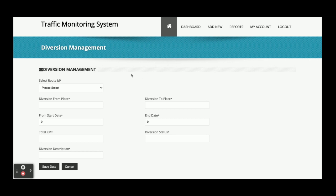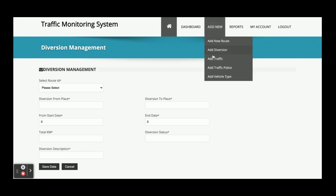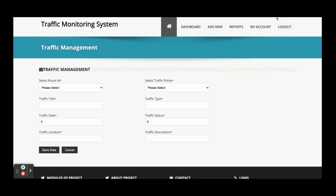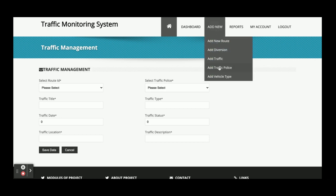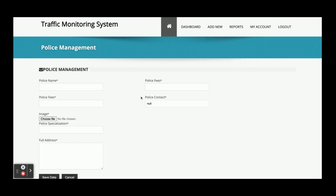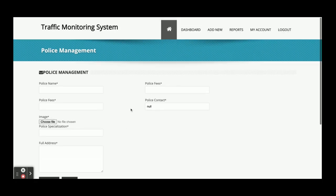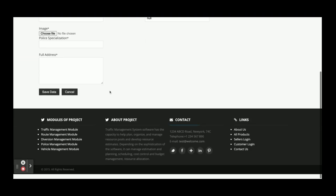This is the Divergence section — from here you can add a new divergence for a route. This is the Traffic section — from here you can add traffic information, specifying on which route the traffic exists. This is the Traffic Police section where you can add traffic police details.